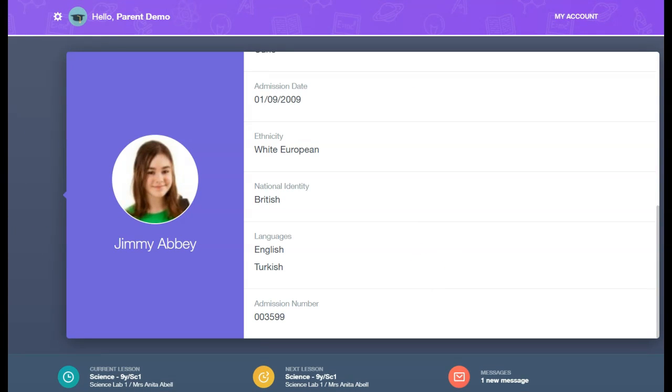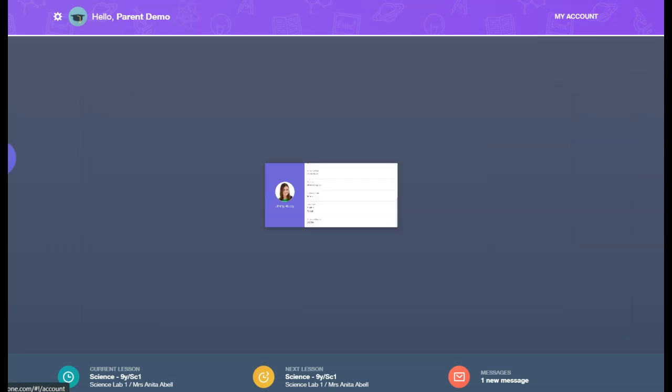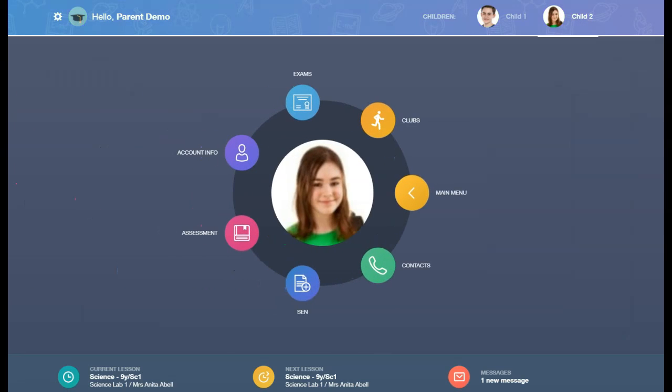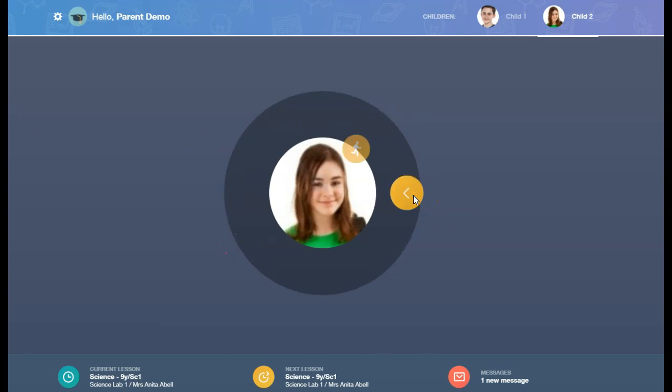To return to the main homepage, all users must click the Back Arrow on the Account Info icon. And if you're in the More section, click the Back Arrow on the More icon.